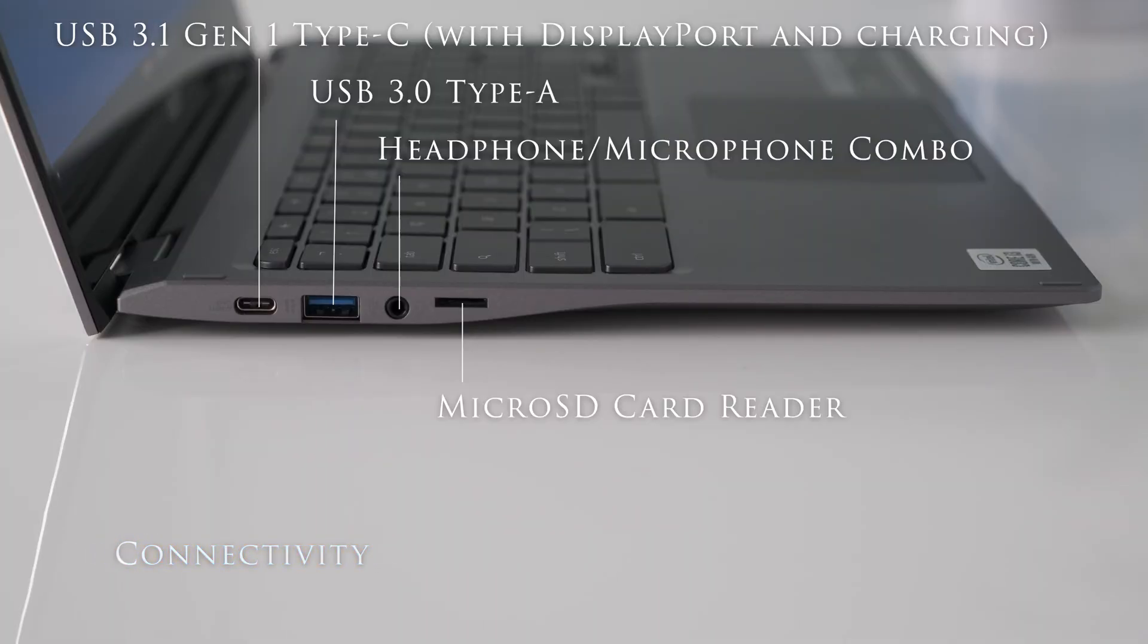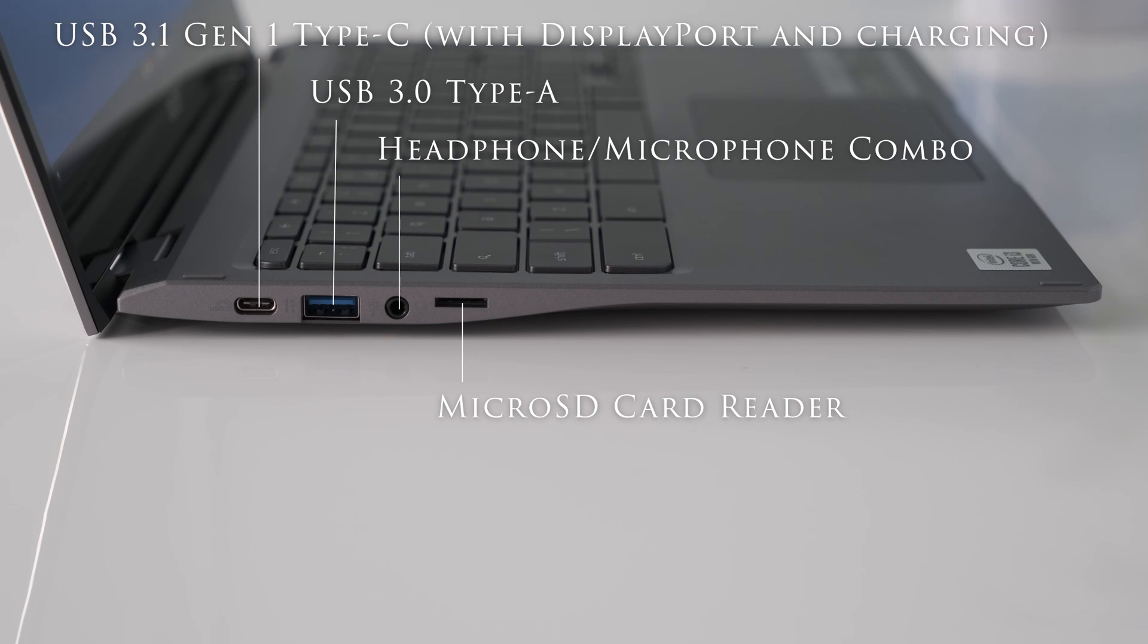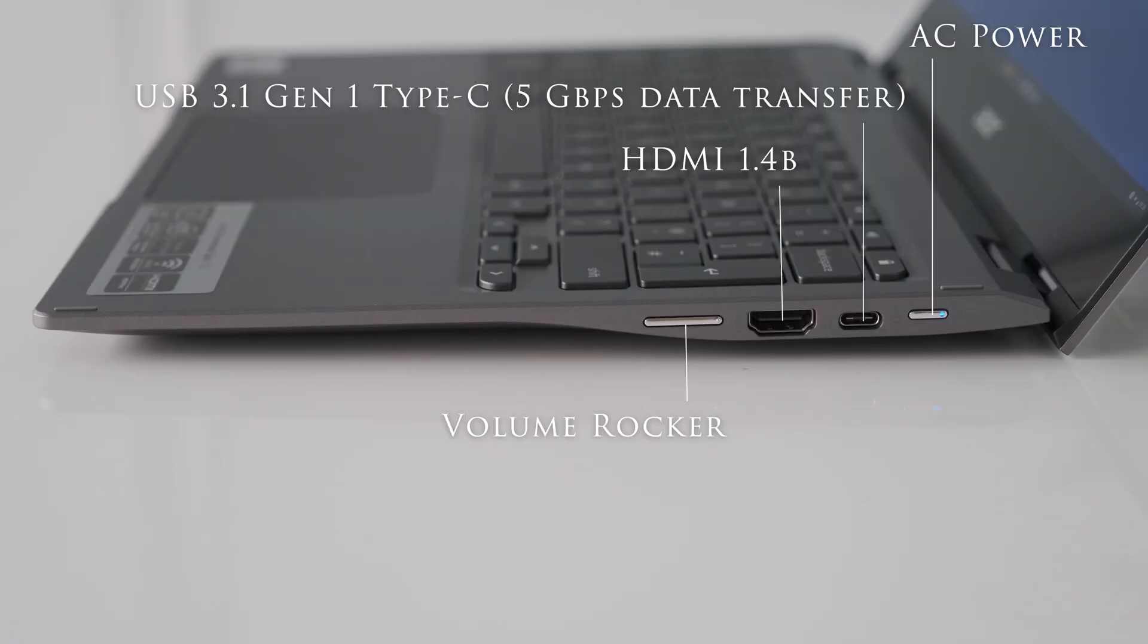On the left side of the Chromebook Spin 713 we have a USB 3.1 Gen1 Type-C with display port and charging, a USB 3.0 Type-A, a headphone microphone combo and a microSD card reader.